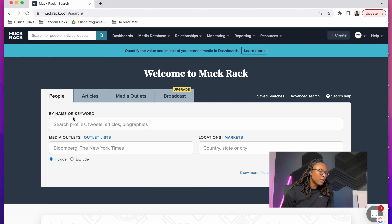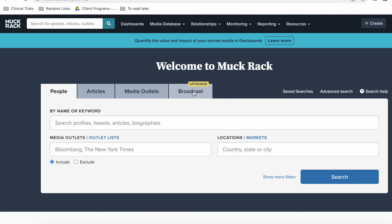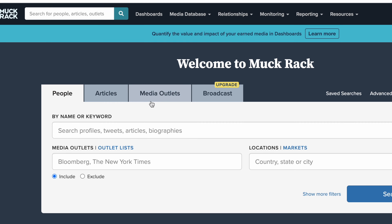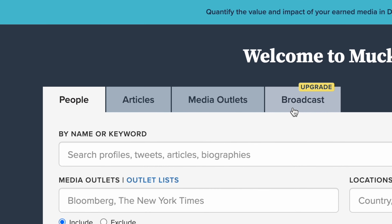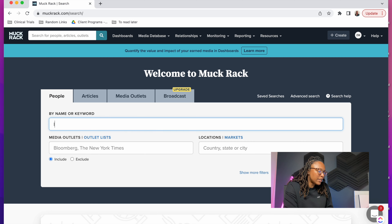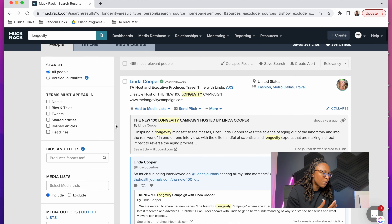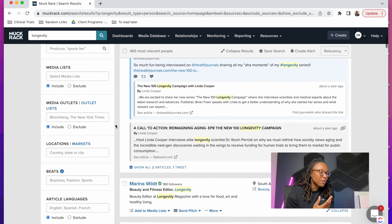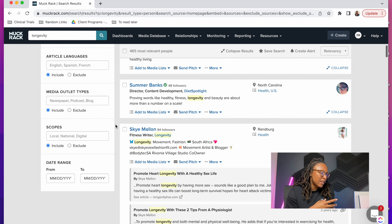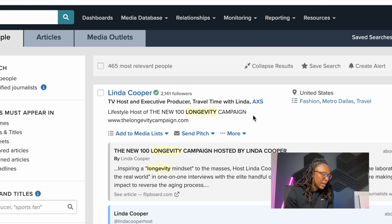On Muck Rack's website you can search for a particular journalist by name, you can also do it by keyword, by topic of article, and you can also look at journalists by the outlets that they work for — so many other features. For this company announcement, we want to find reporters who are actually interested in talking about aging and longevity research, so if I type in 'longevity' it will pull up a bunch of reporters who either talk about longevity or it's mentioned in their Twitter description.